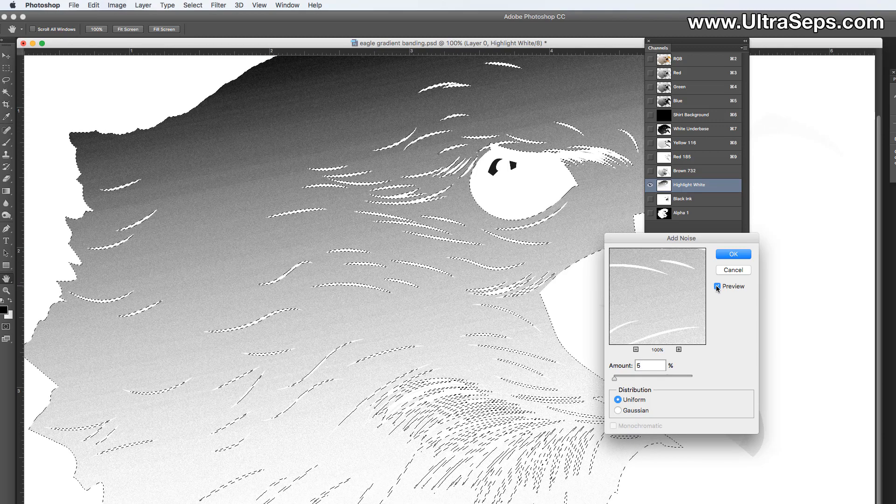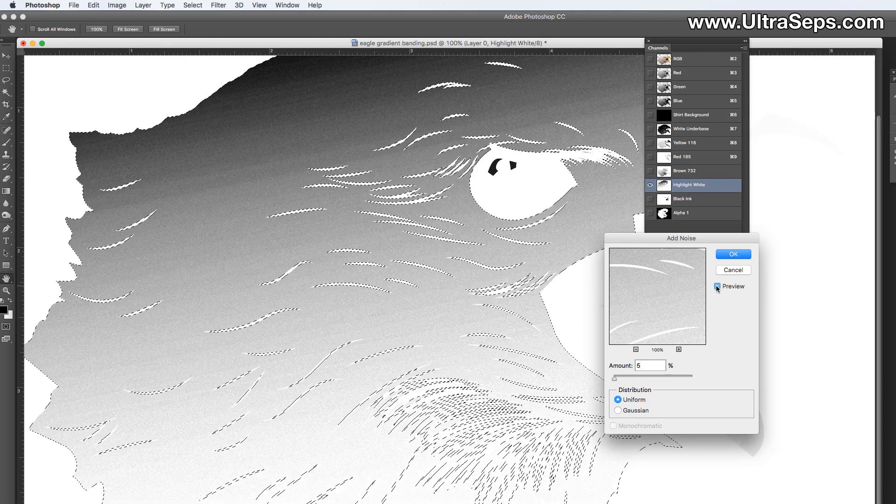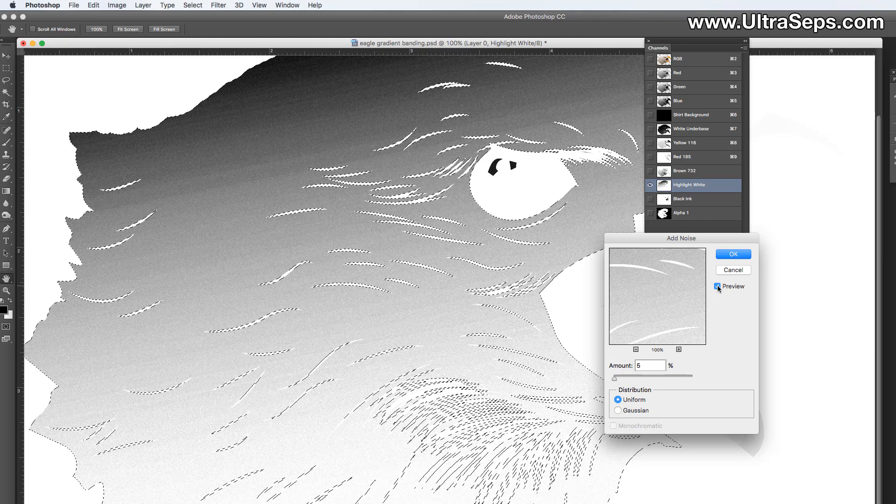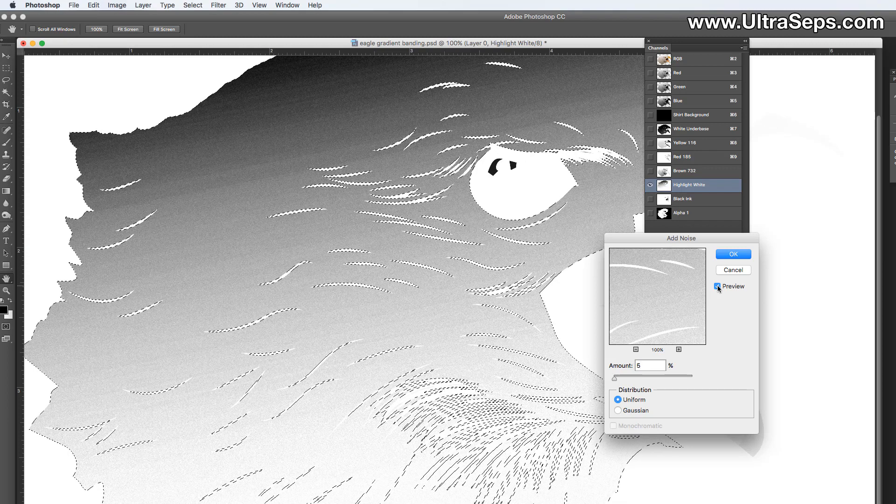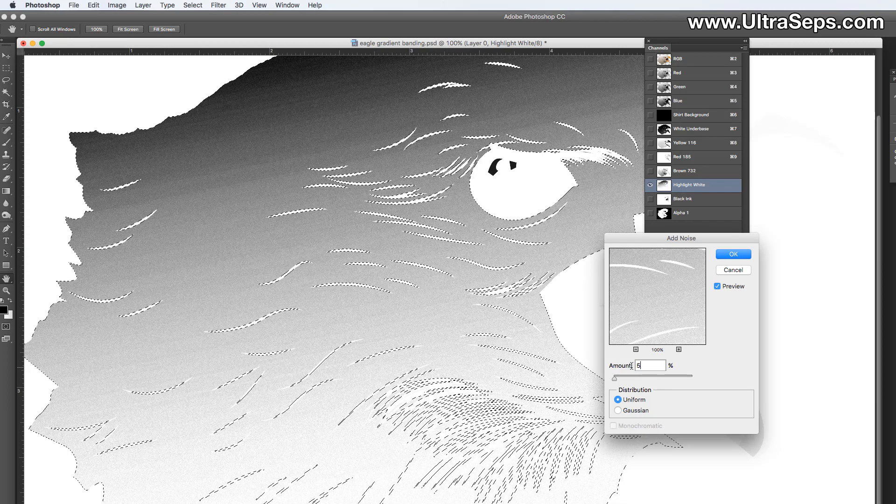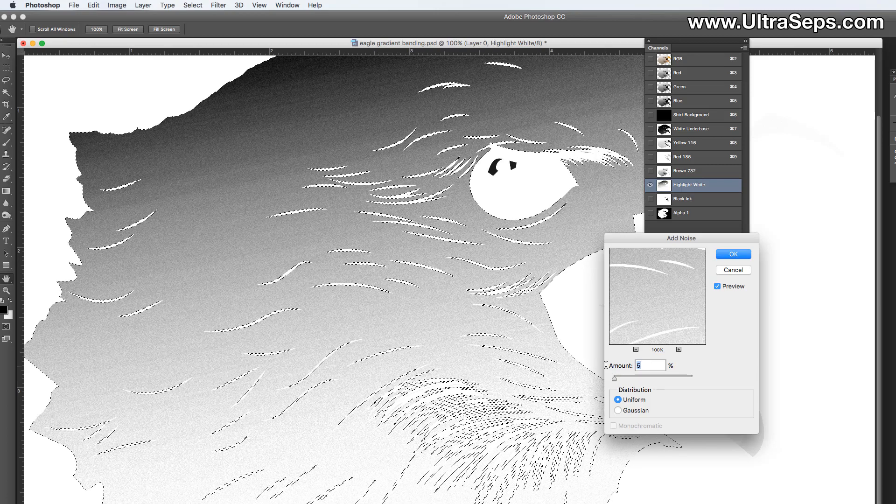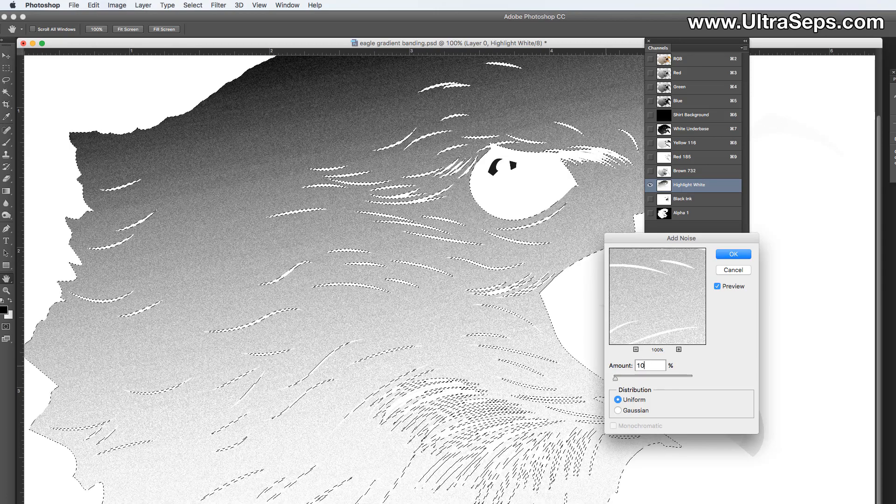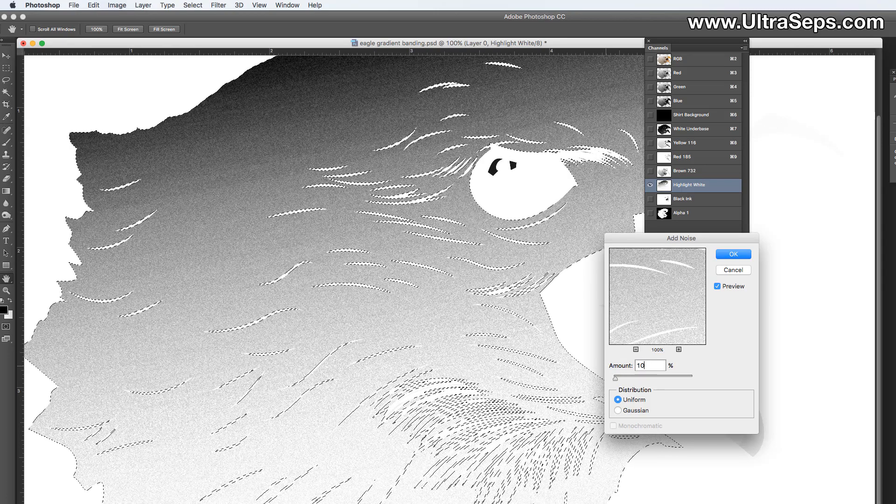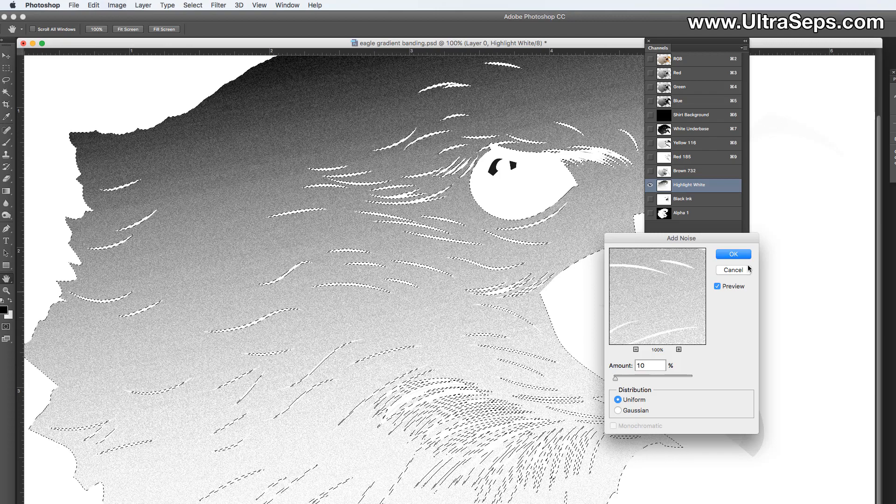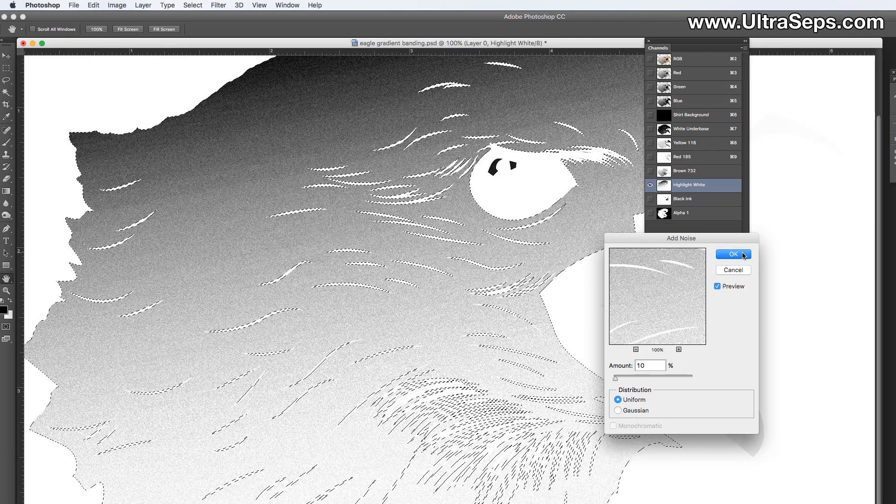You can see that gradient starting, the banding in the gradient starting to disappear. But it's still not completely gone. So let's bring this up to ten. And now the banding is no longer visible. And let's click OK.